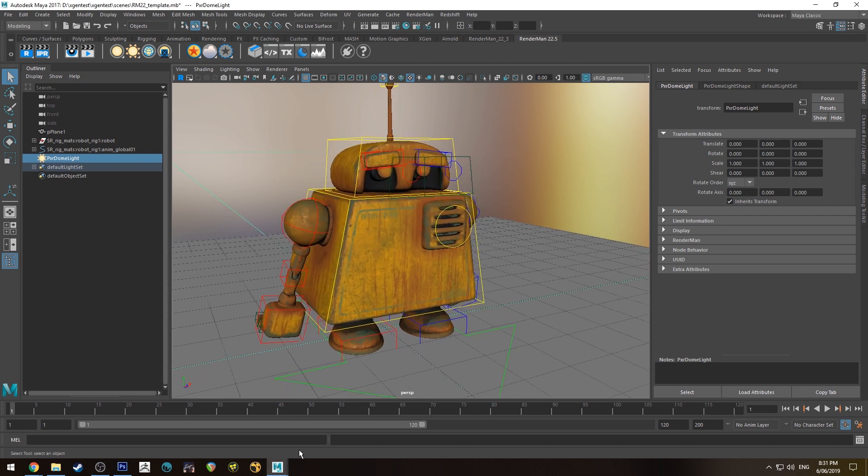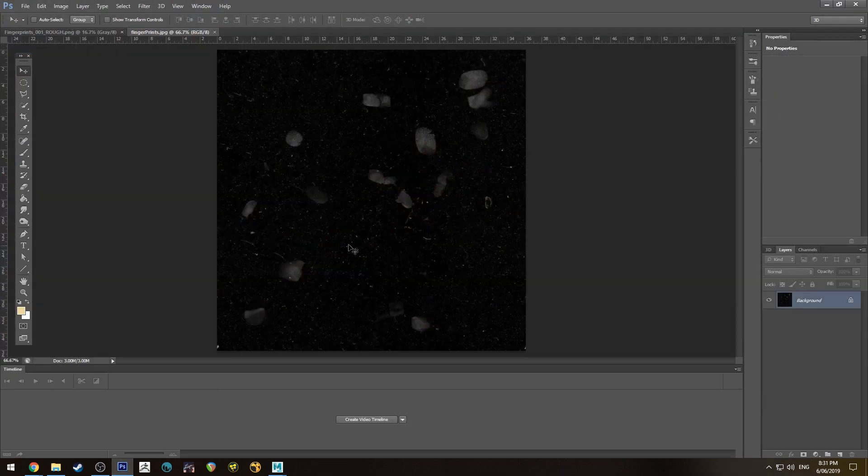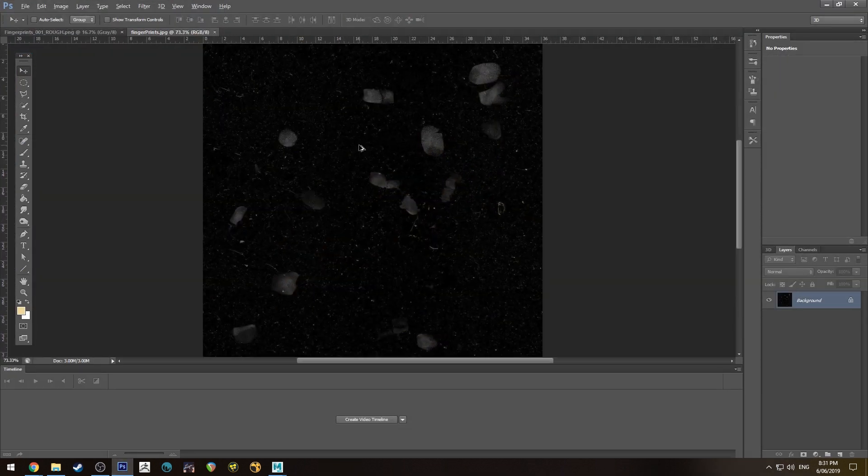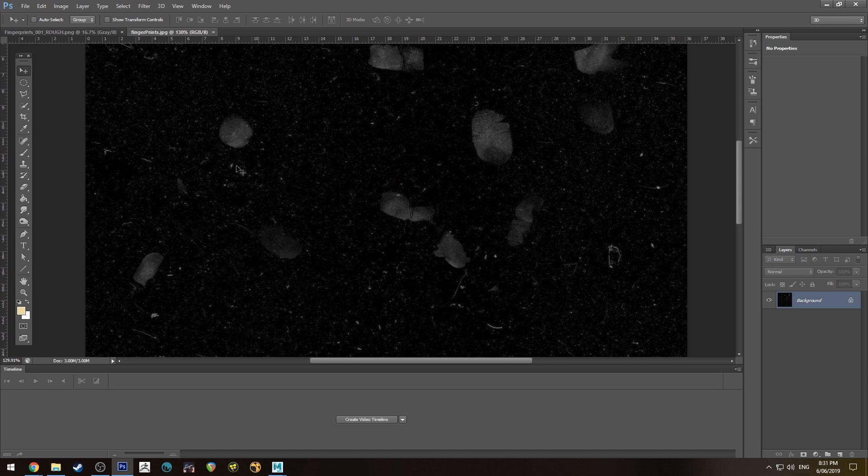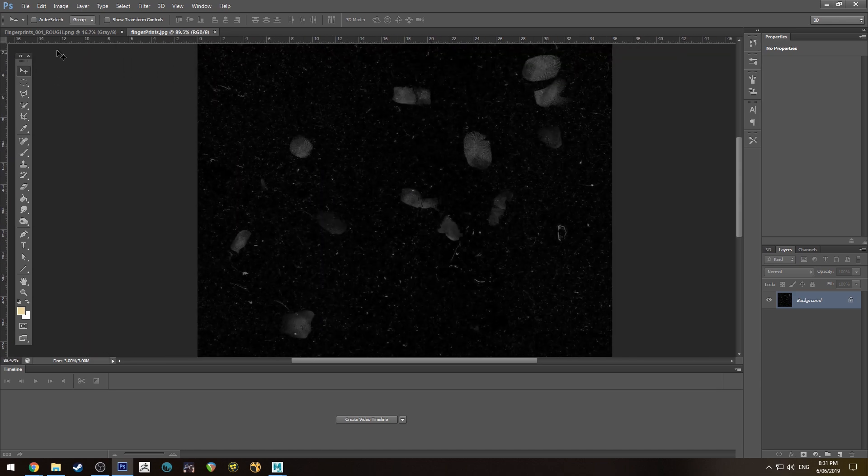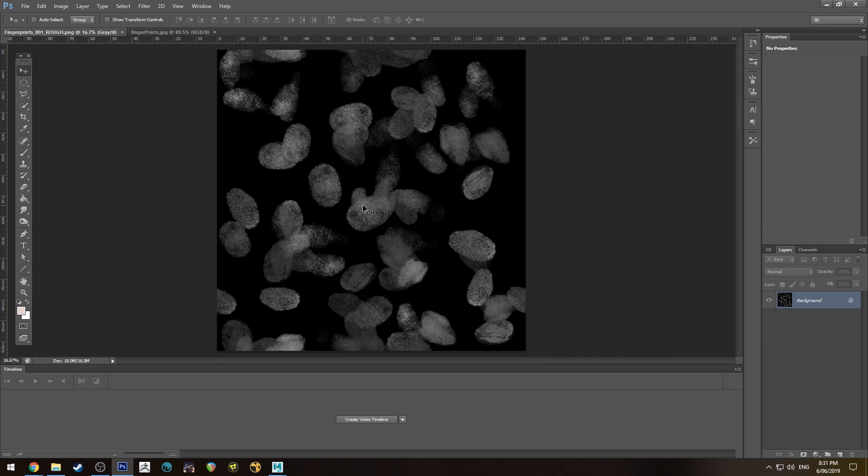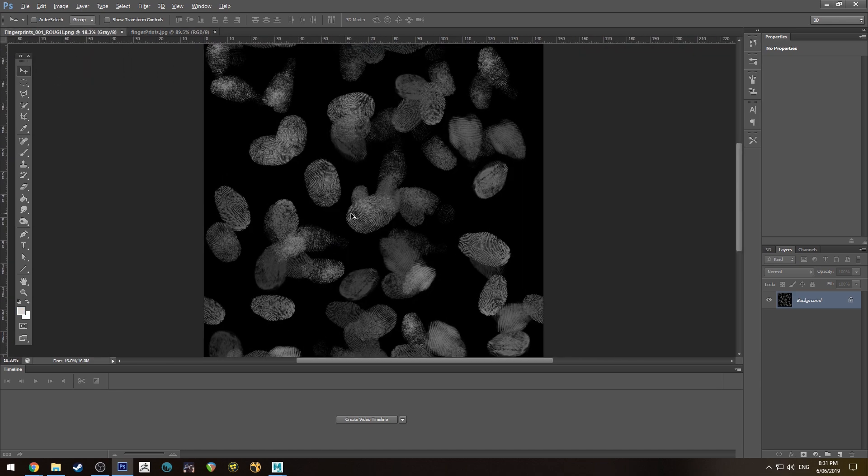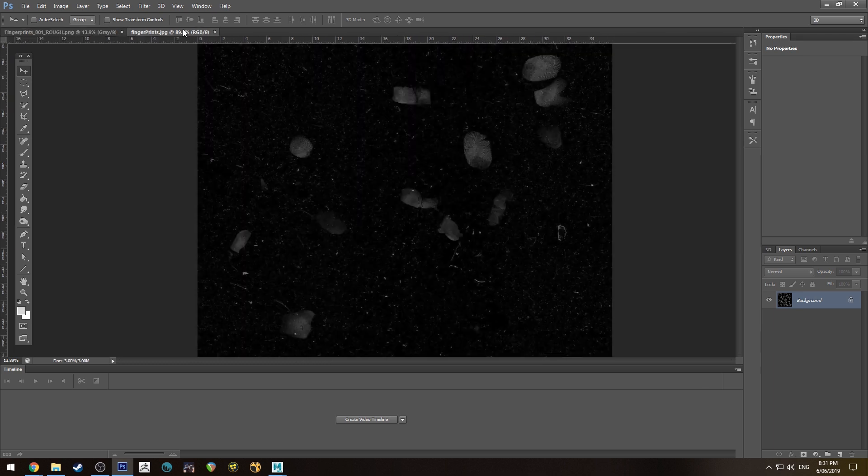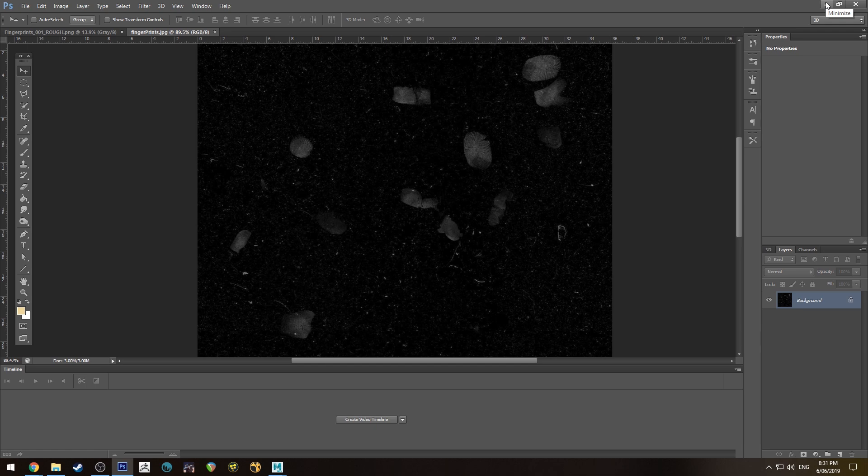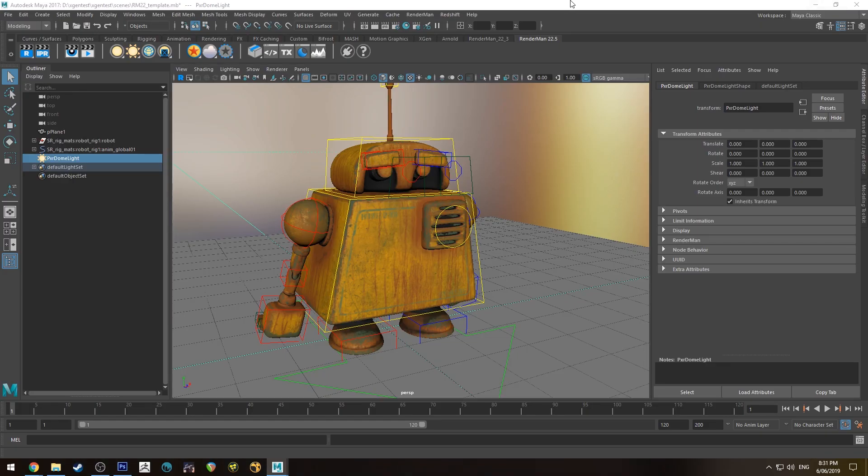I'll start by showing you what I've got here in the way of maps. I've got this texture which has some roughness, scratches, and fingerprints, and I've also got this very fingerprinty map as well. I'm going to be using both of those in this tutorial and I will leave a link in the description on where to get those.